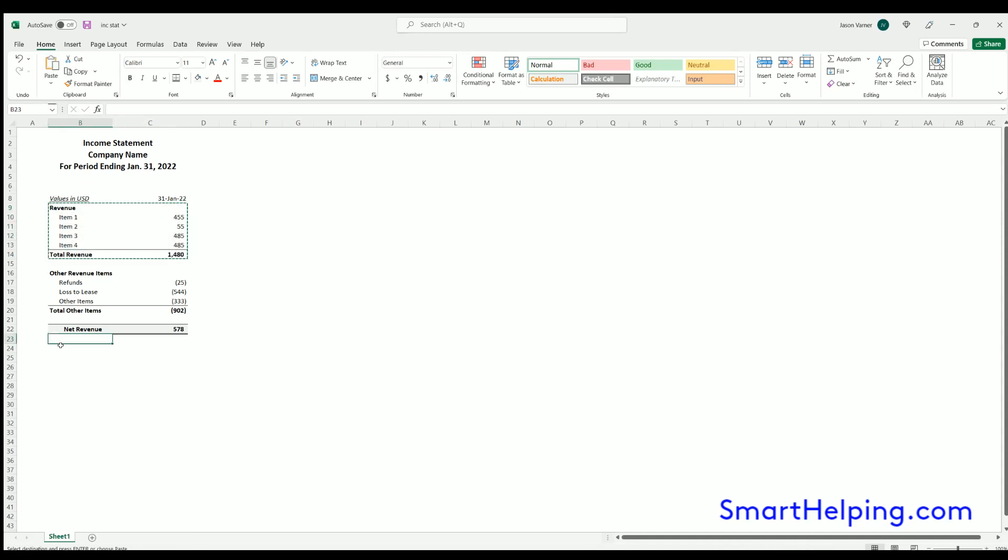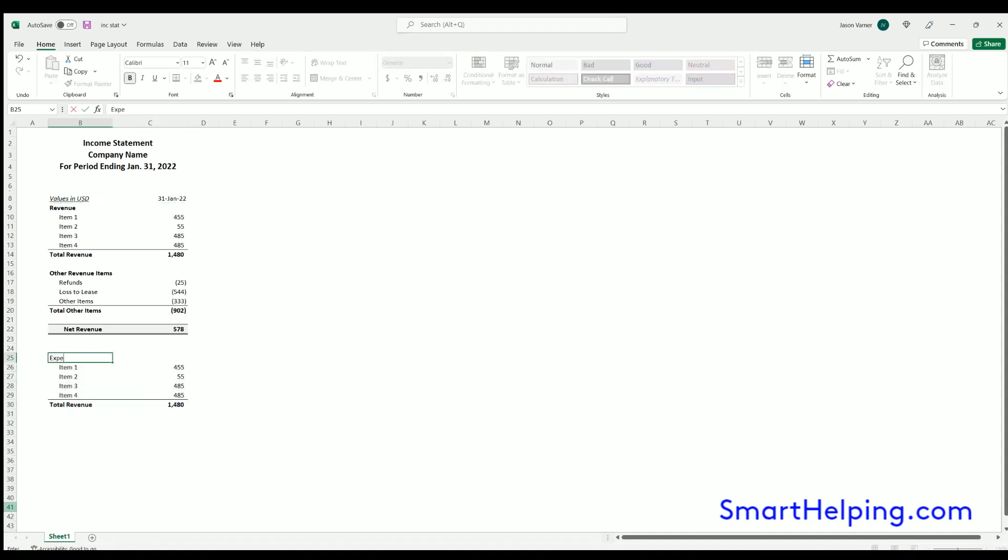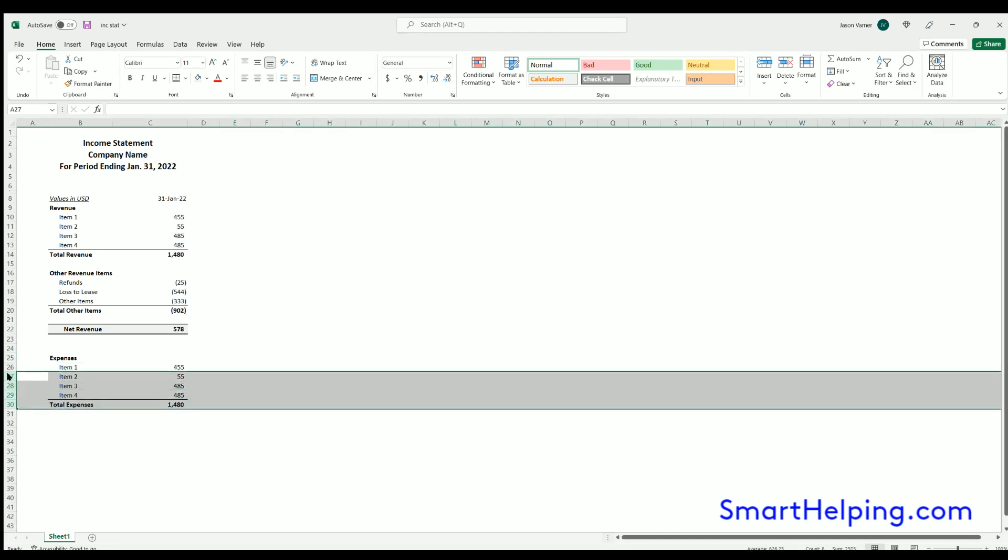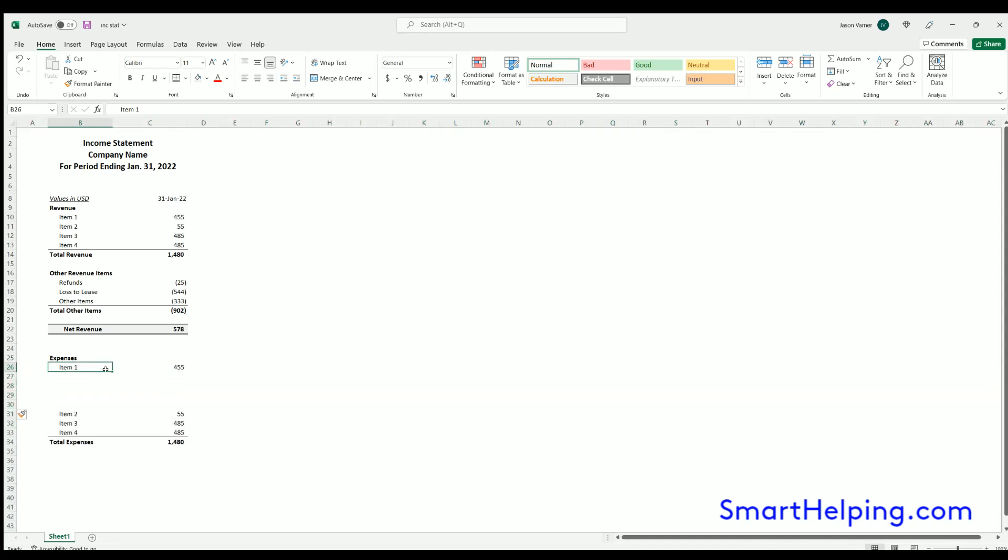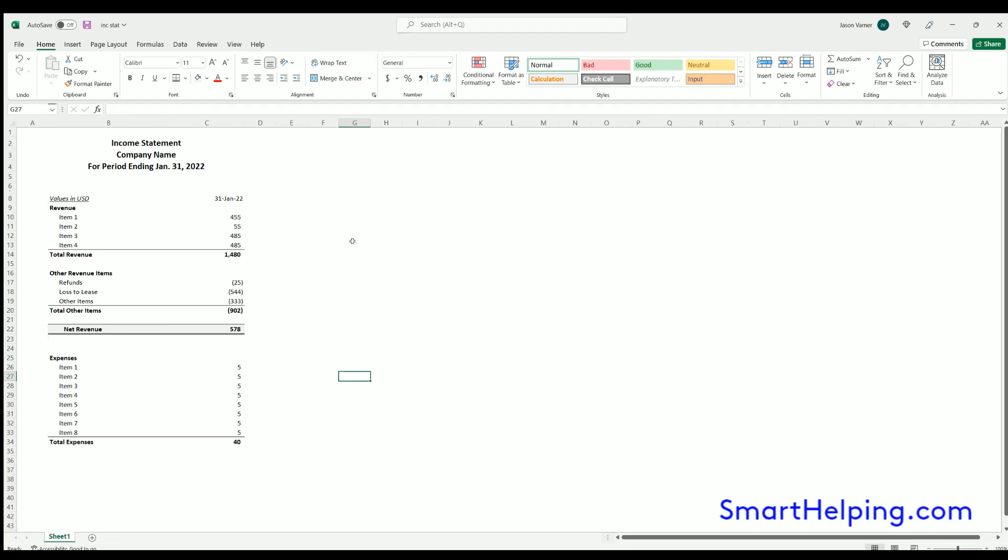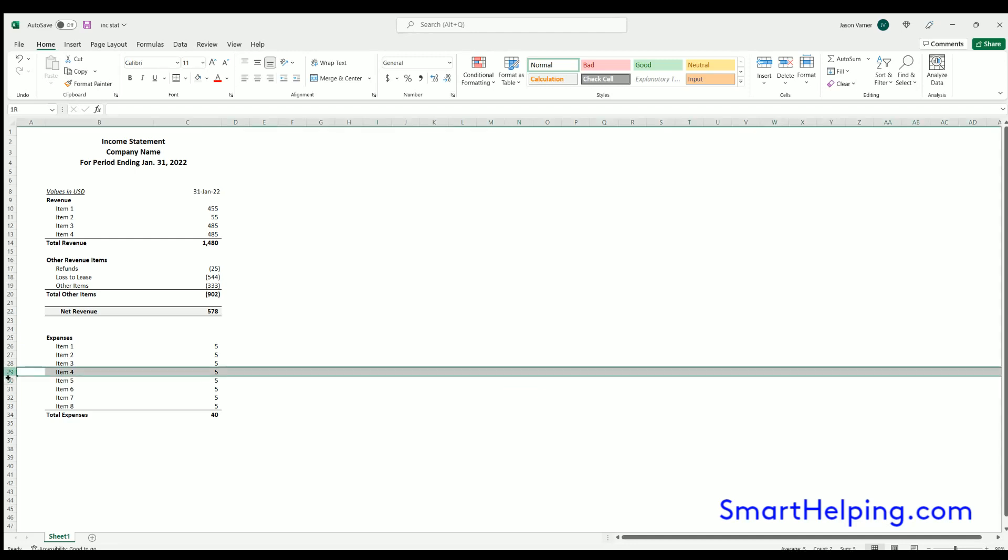Now I've got other items here. Same formatting, and actually bring this up above. I'll have expenses. I'd like to put two spaces in between each major section. So here is your expenses: item one, two, three. Total expenses. These are operating expenses.